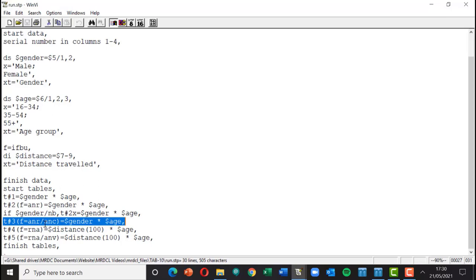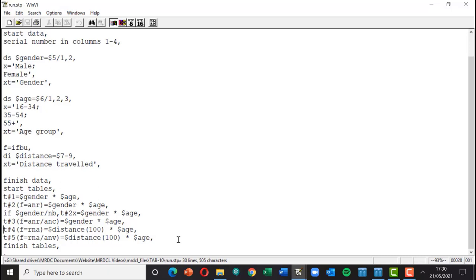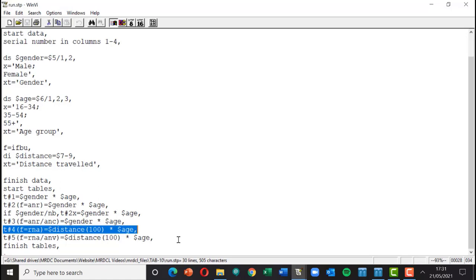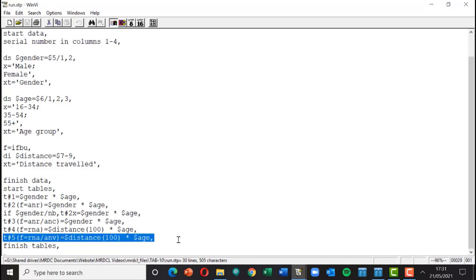Then we move on to table number four which is that distance which was the three-digit field in seven to nine. So first of all the table without a filter with RNA which means rank the values in ascending order, and then the same table below which has another format option ANV.